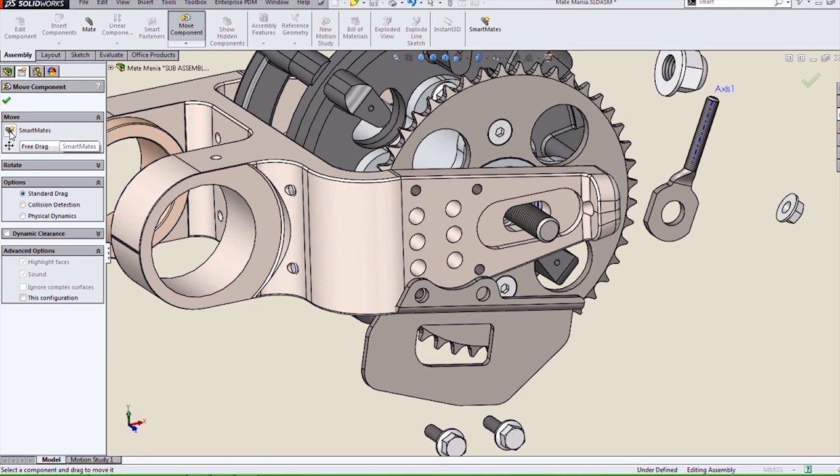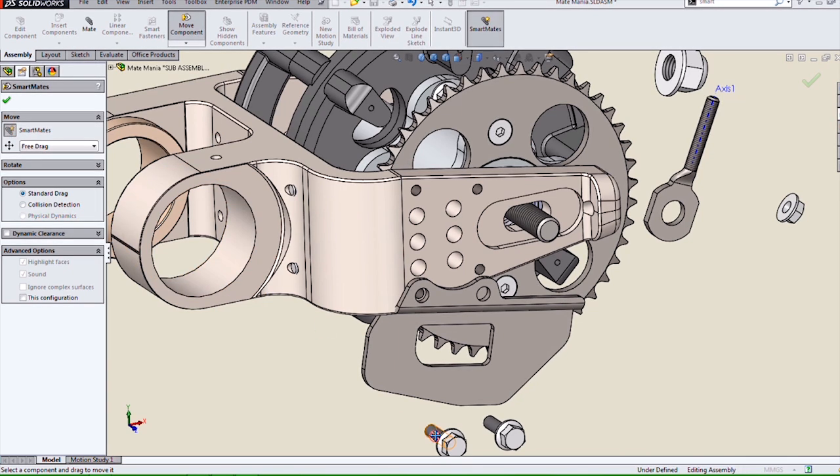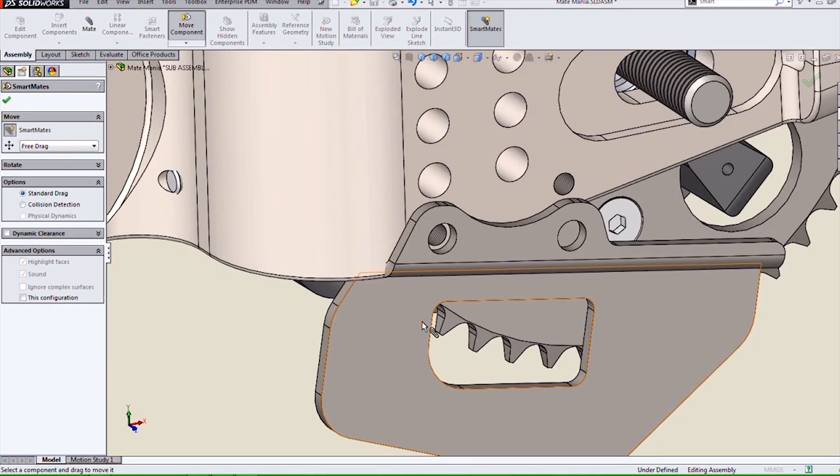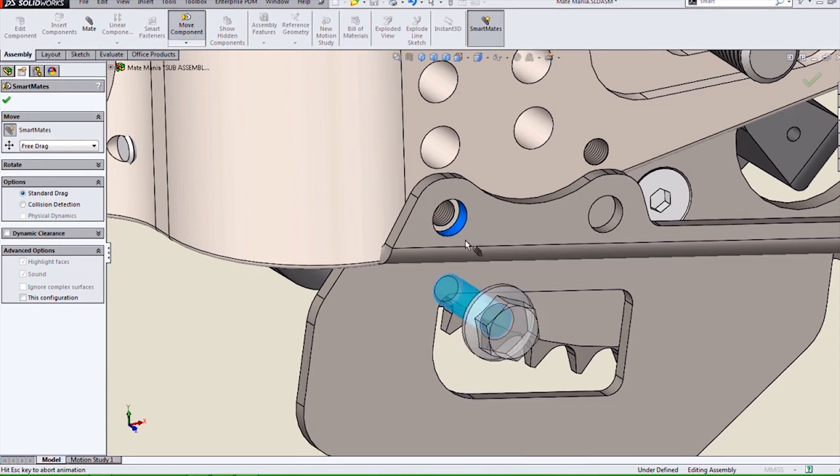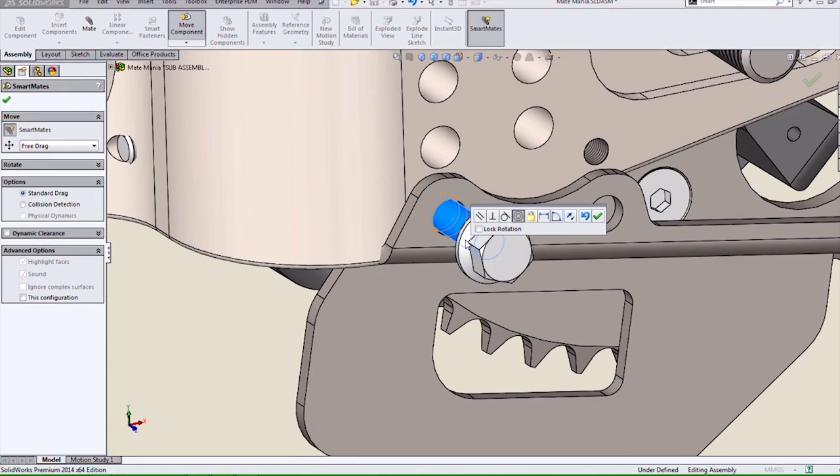We do this SmartMate by turning it on and double-clicking the first entity we want to mate, and then single-clicking the next entity to mate.